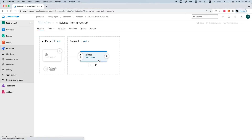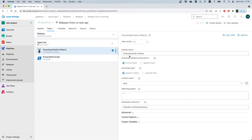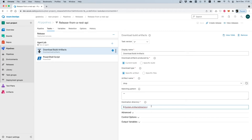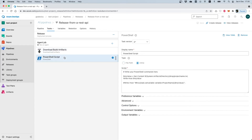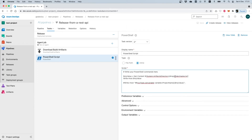Let's check the release pipeline steps. The first task of this release pipeline downloads the build artifacts. We provide the artifact name 'drop', which we set in the build pipeline, and leave the destination directory at its default value. In the next step we get the content of the system artifacts directory folder on the build agent. The PowerShell script creates a variable named 'my value' which reads the content of the 'project name.txt' file.